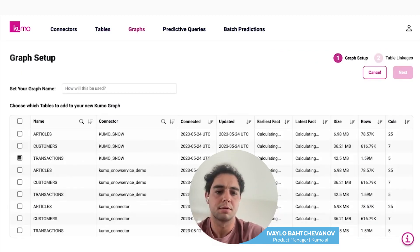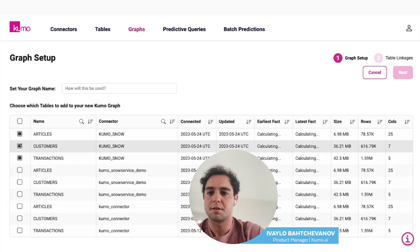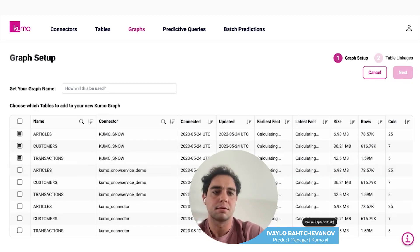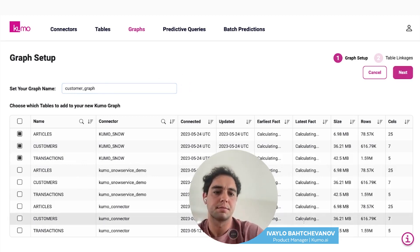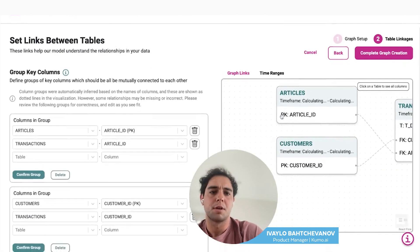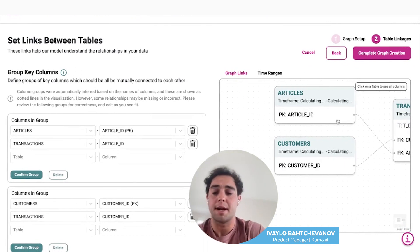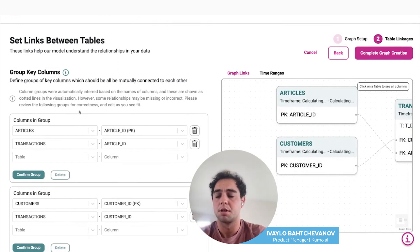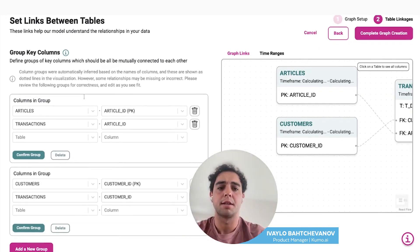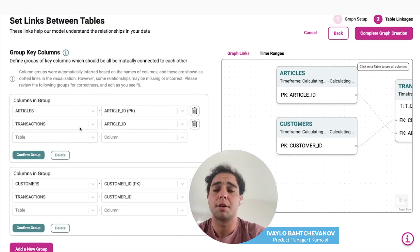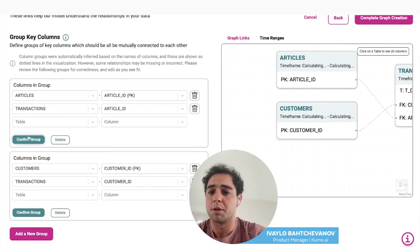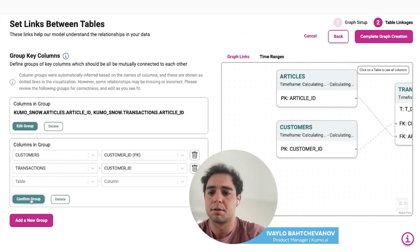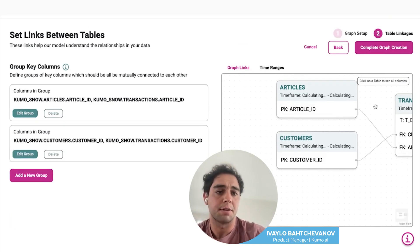We can create our graph. We'll select the tables that we want to be in our graph, give our graph a name — we'll call it customer graph. Now we can link our tables in the graph. We'll connect our tables based on primary and foreign key relationships. It should automatically detect some of these relationships, and here you can add your own. Once they look good, you can hit confirm group. Once your graph linkage is done, you can complete the graph creation.